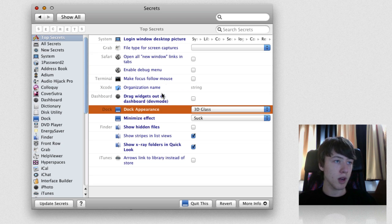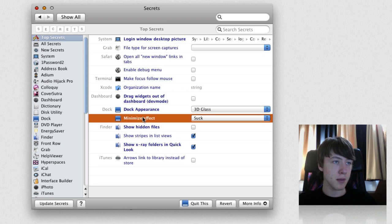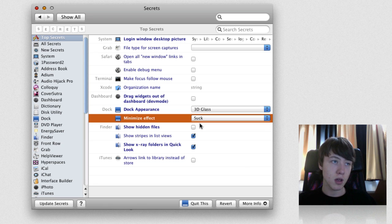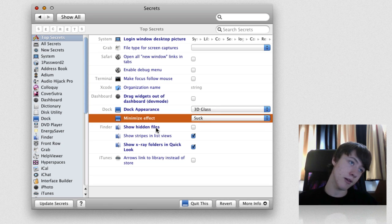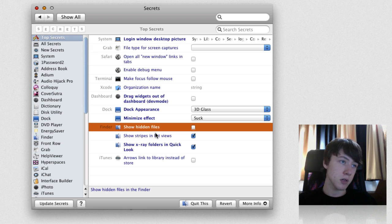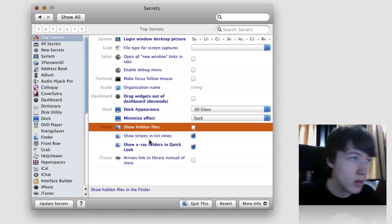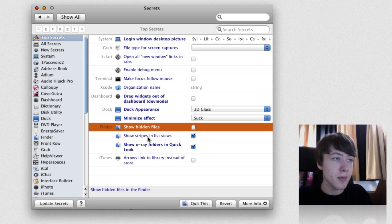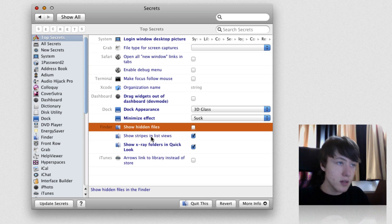Then you've got a few dock options: minimize effect, suck effect - that's the only one which is not default, I think. I've had it for a while, since Snow Leopard. Show hidden files, show stripe in list view - that's quite handy.